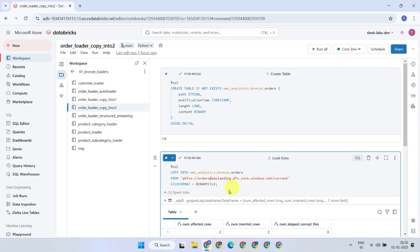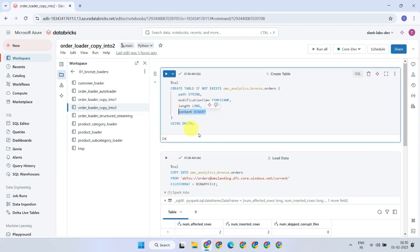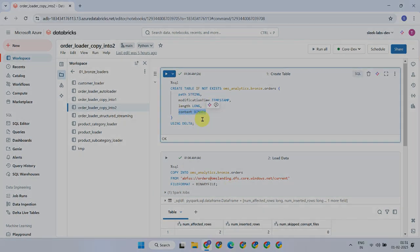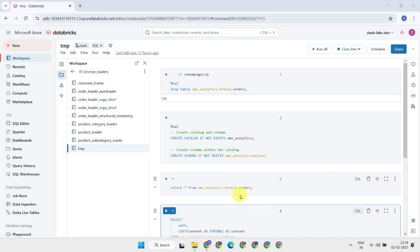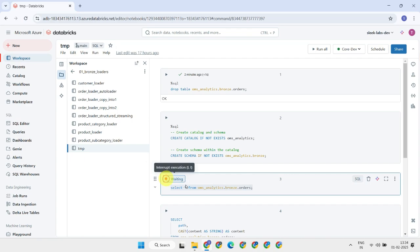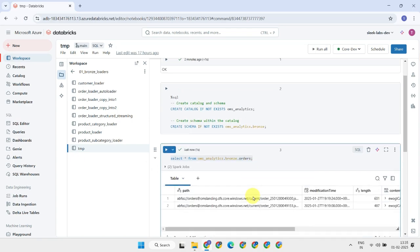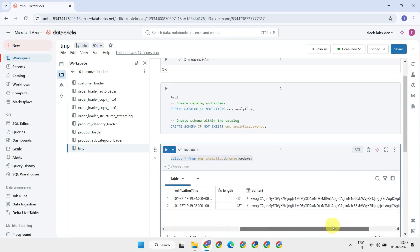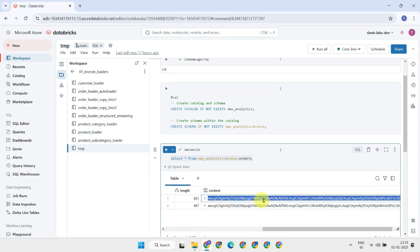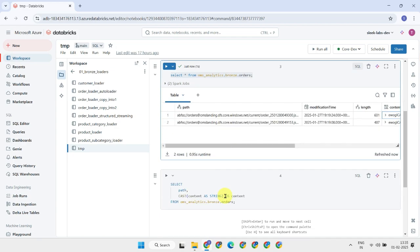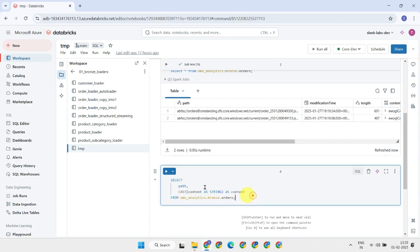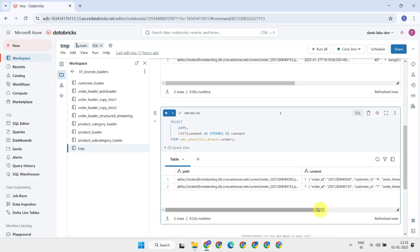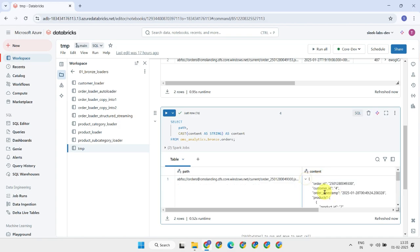In binary file format, the entire file will be stored as a single column in the target delta table. I have deleted the target table, recreated it, and reloaded it with a binary file format. Let's see how the data looks in the table now. You can cast the binary field to a string to check its original contents. Ideally, you'll need to unpack the individual columns from it in the silver layer later.